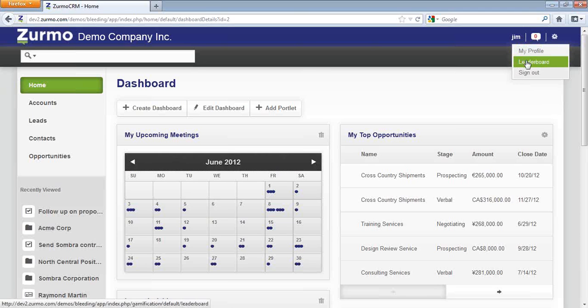Jim can also log into the leaderboard, which is the gamification portion of Zermo, where he can see where he stacks up against his colleagues in terms of the points that he's earned by using the application.